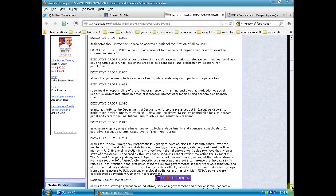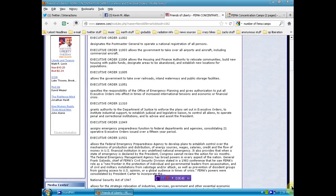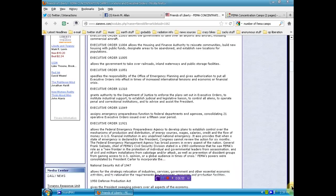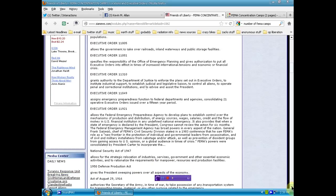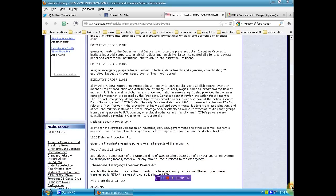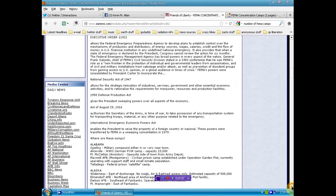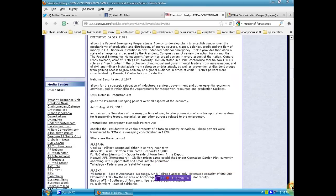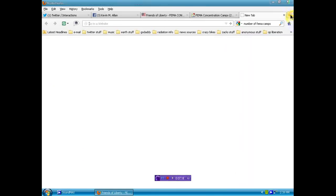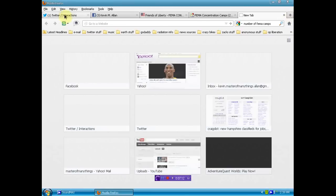The Federal Emergency Management Agency has broad powers in every aspect of the nation. General Frank Ciceldo, chief of FEMA's Civil Security Division, stated in a 1983 conference that he saw FEMA's role as a new frontier in the protection of individual and governmental leaders from assassination and of civil military installations from sabotage and or attack, as well as prevention of dissident groups from gaining access to U.S. opinion or a global audience in time of crisis. FEMA's powers were consolidated by President Carter. And then it goes on for some of the National Security Acts. I'm going to link you to this. You can check it all out. I'm going to put a link below. We'll go there and show it to you now so that you know it's real.